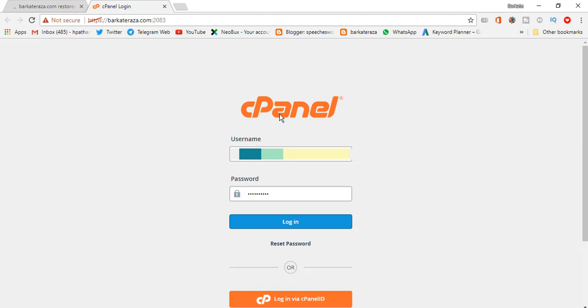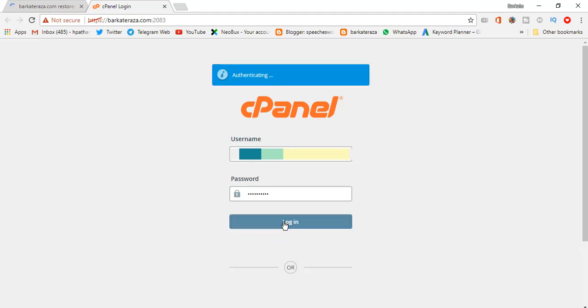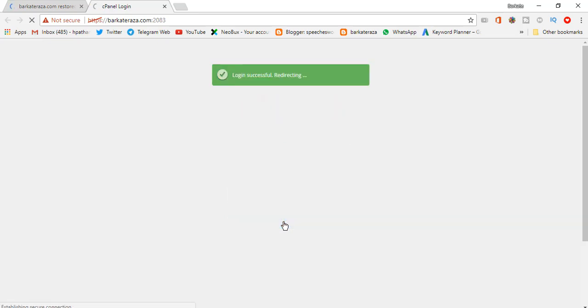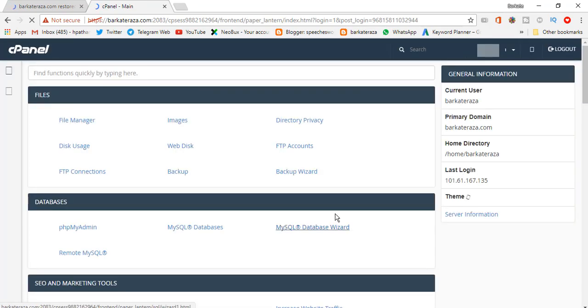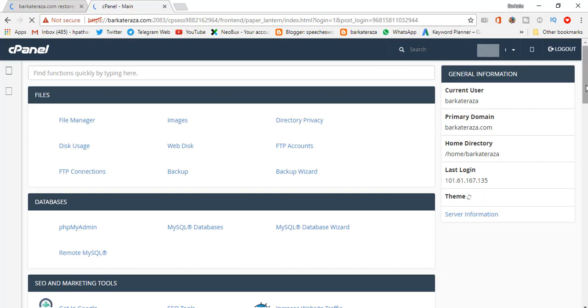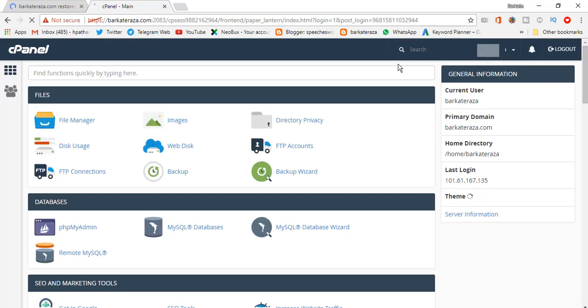We will login to cPanel. So this is the first page of cPanel.